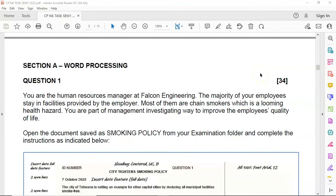Good day students and welcome back to Succeed in Computer Practice with Mr. H. In this tutorial we are going to discuss citations, how to insert a bibliography, and how to manipulate page numbers.